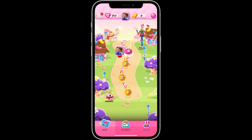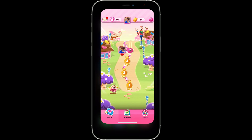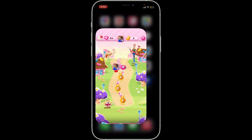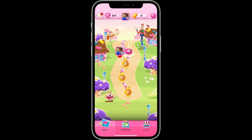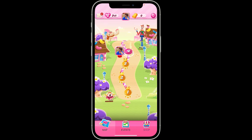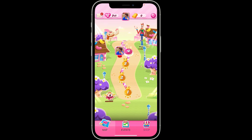First of all, launch and open your Candy Crush Saga application and make sure to log in with your King account. After you are logged into Candy Crush Saga with your King account, go to the first interface of Candy Crush Saga.